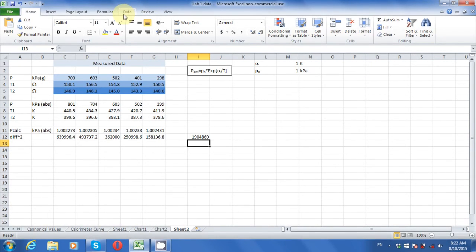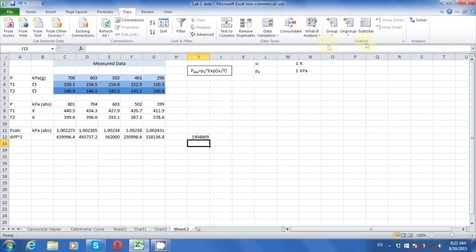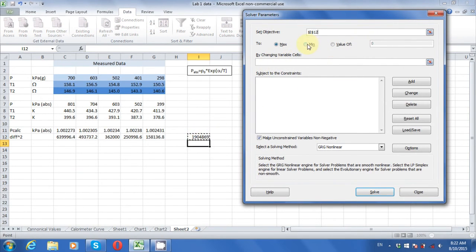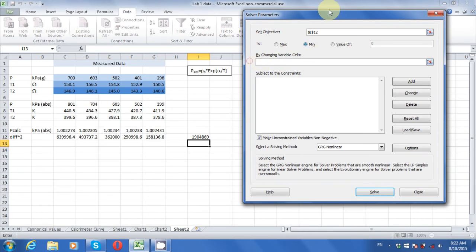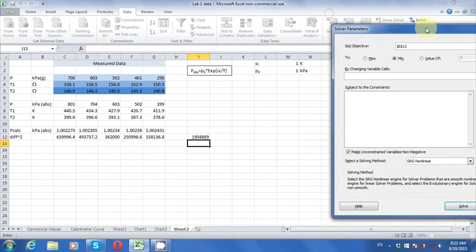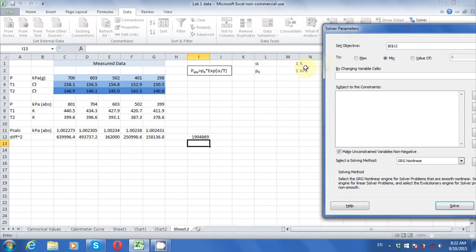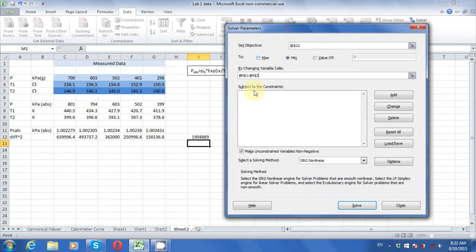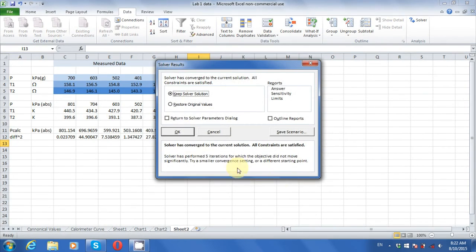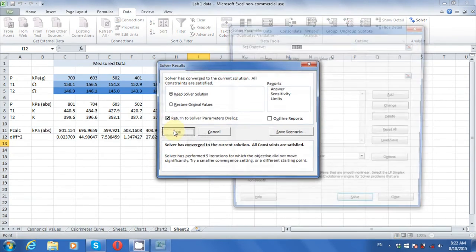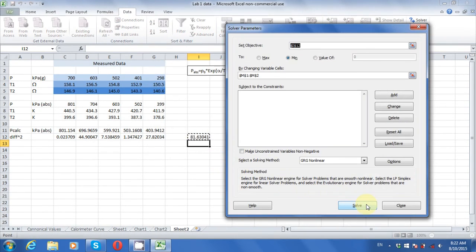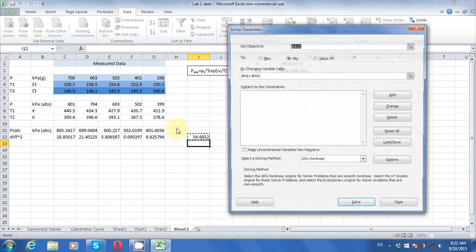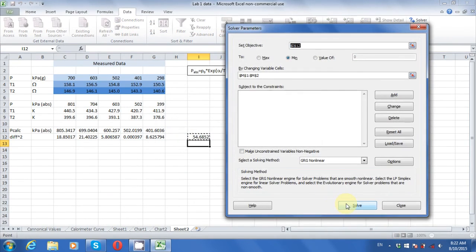Go to the Data tab and open Solver. Set the sum of squares as the objective cell. Tell Solver to minimize it by changing the two cells with our guess values. Uncheck the box about making variables non-negative, and then hit Solve. You may need to run Solver more than once to find the minimum because of the poor initial guesses.